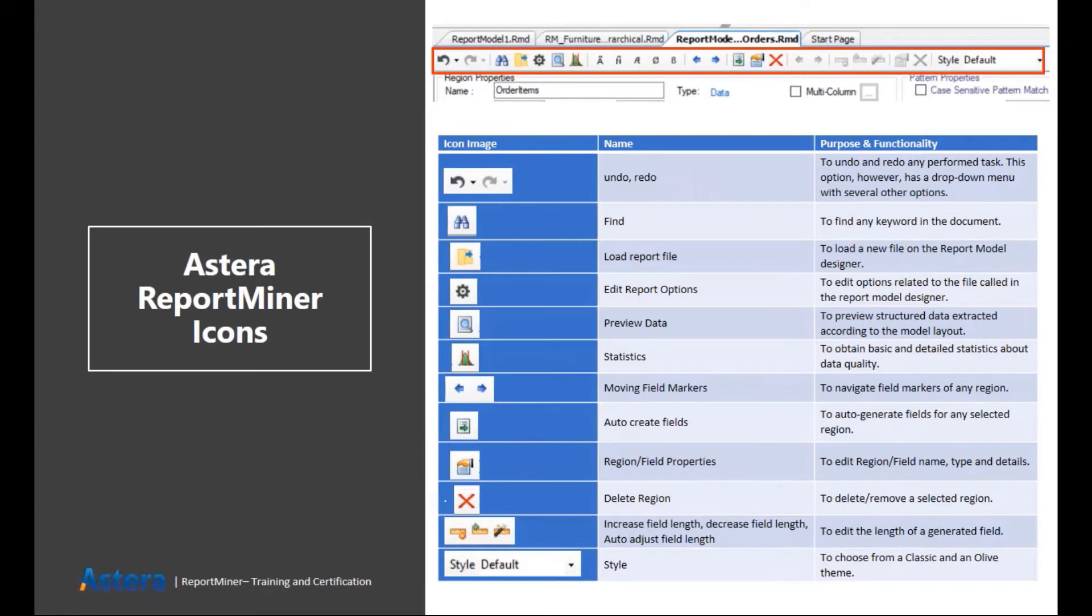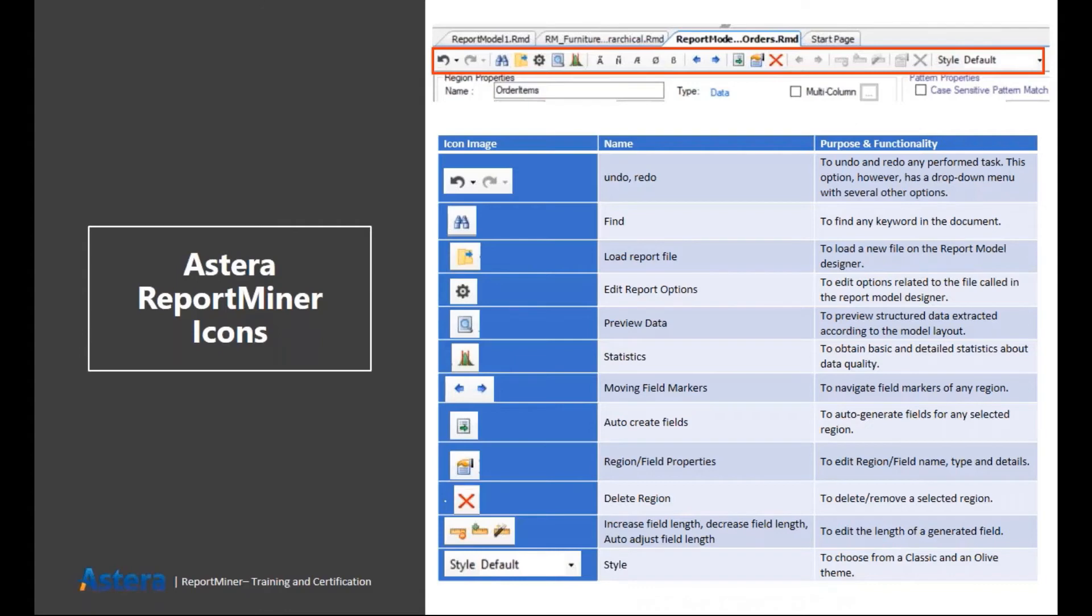So here are the options in the toolbar of report model. I'll just go briefly over them one by one. First of all, if you want to undo or redo any of your action, you can do that from here. Also, we provide the basic capability of shortcuts like Ctrl Z for undo and Ctrl Y for redo.